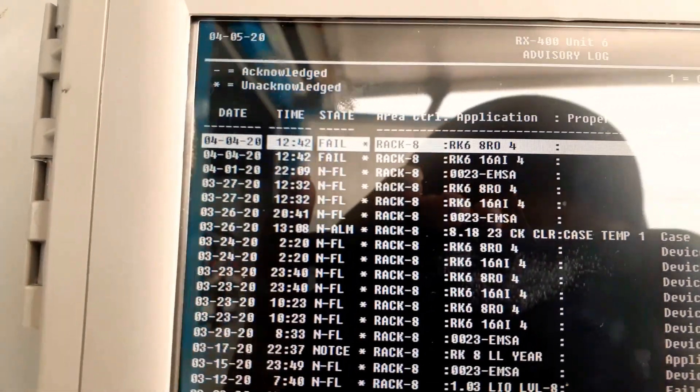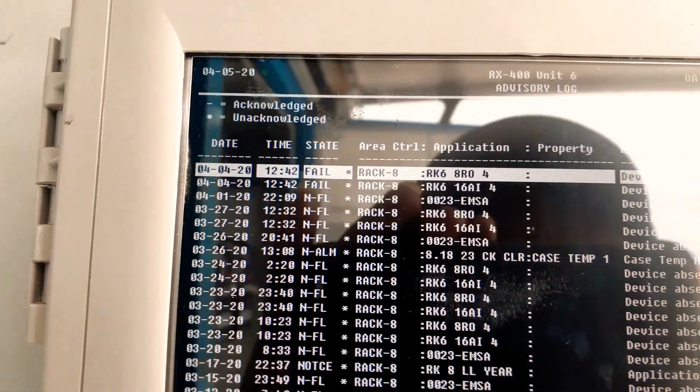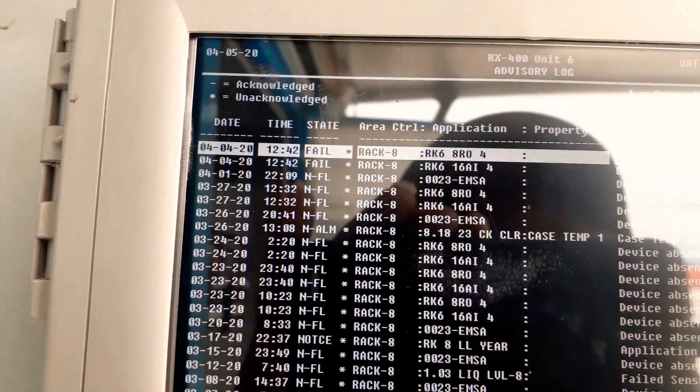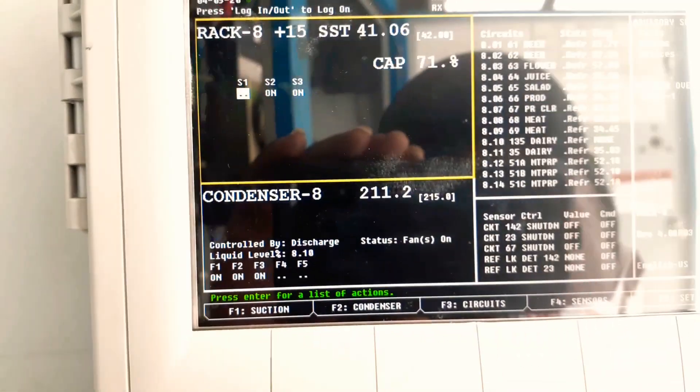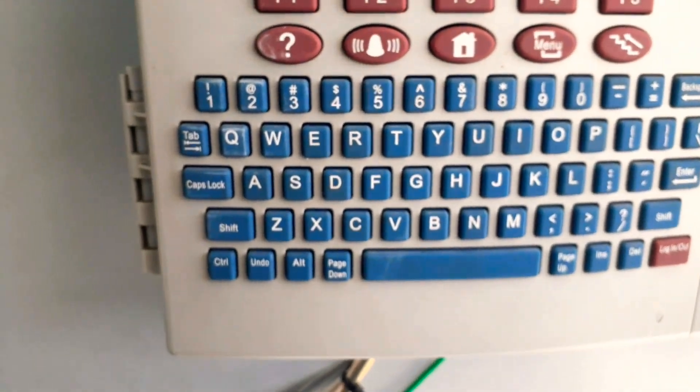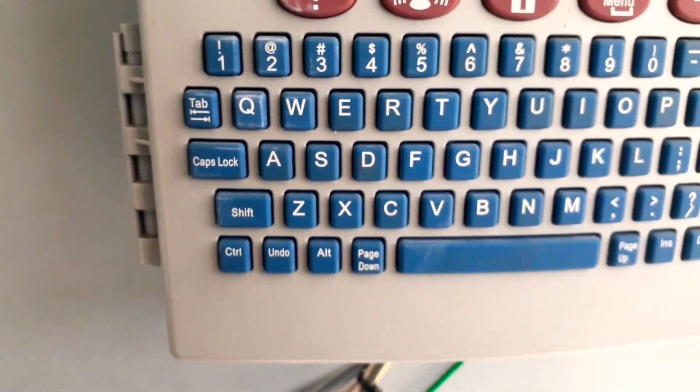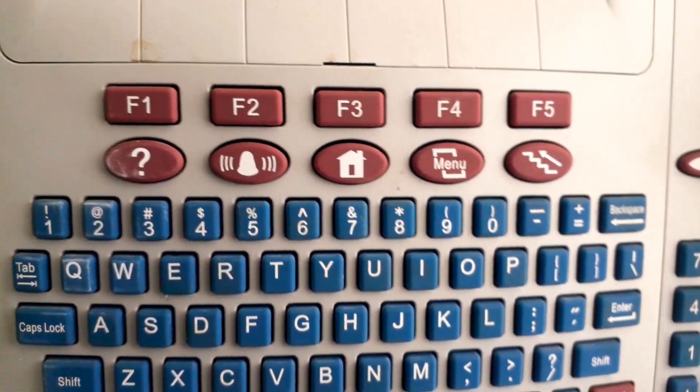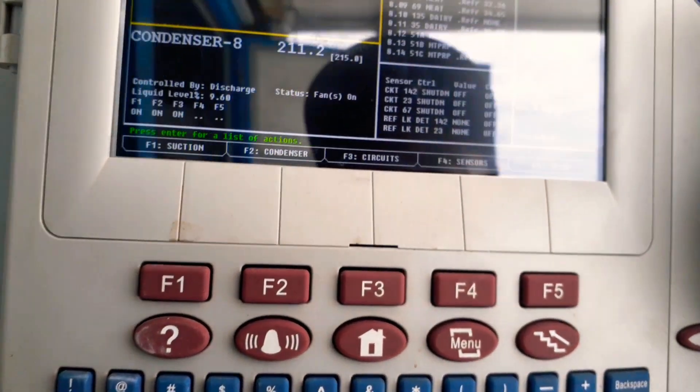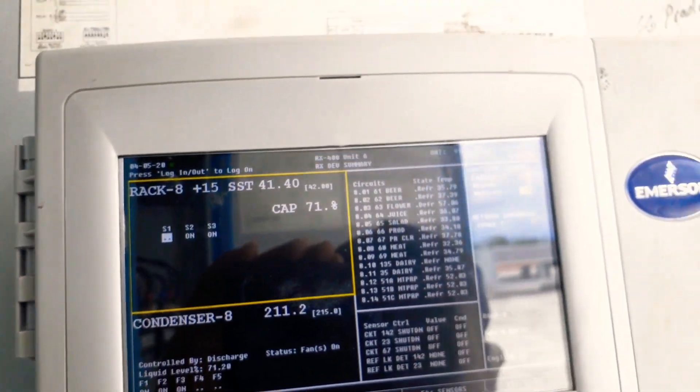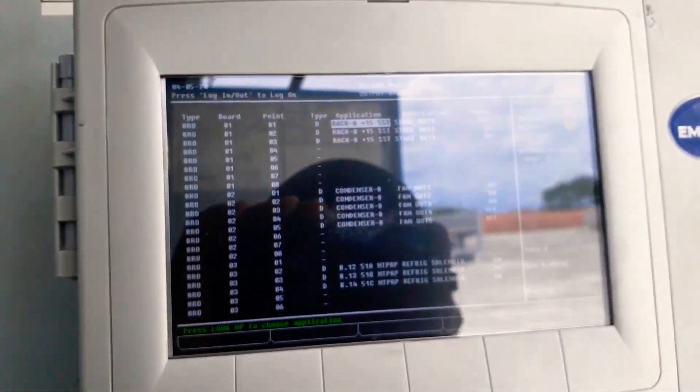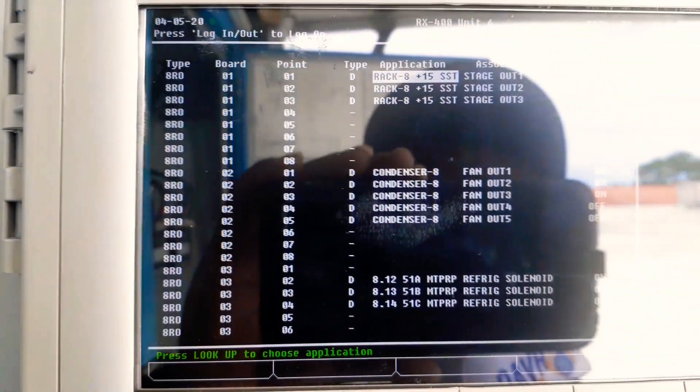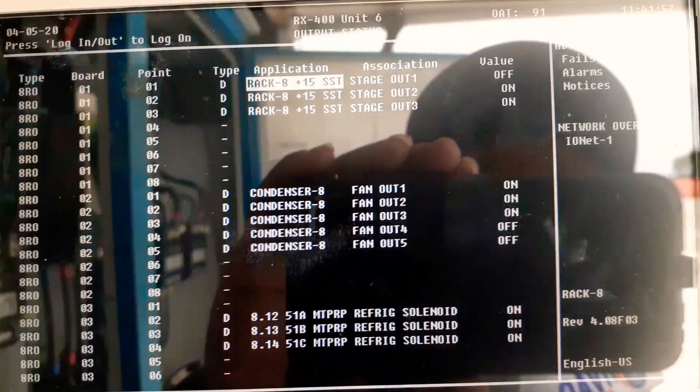We're gonna hit alt and then hit all, and that's gonna take me to my output. I can basically see everything that has a relay here.